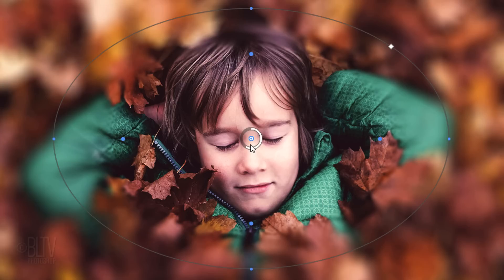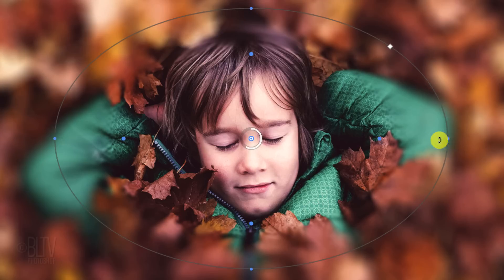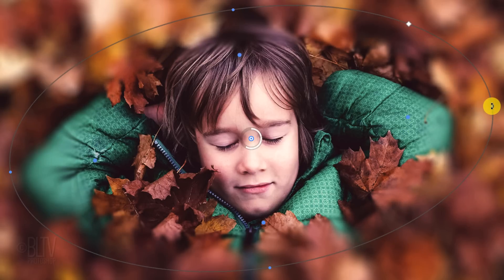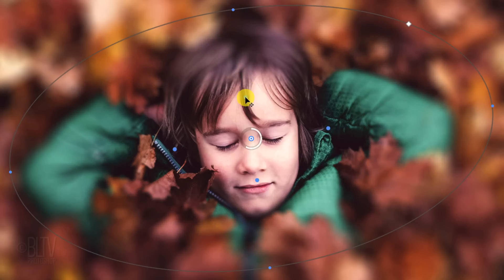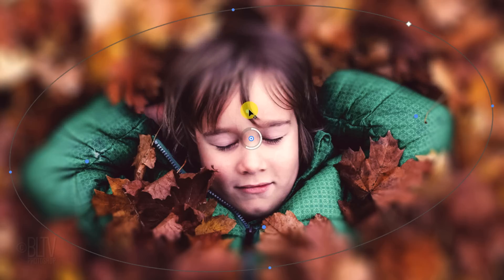Basically, the blur is feathered between the feather handles and the ellipse handles. You can adjust the shape and angle of the blur by dragging any of the ellipse handles. Notice that when you drag one of the feather handles, all of them move at the same time. However, you can also drag them independently by pressing and holding Alt or Option as you drag a handle.